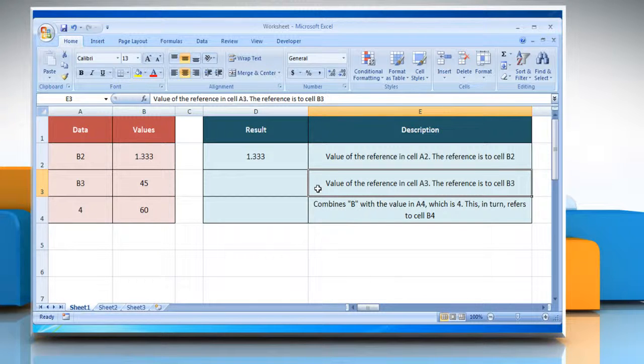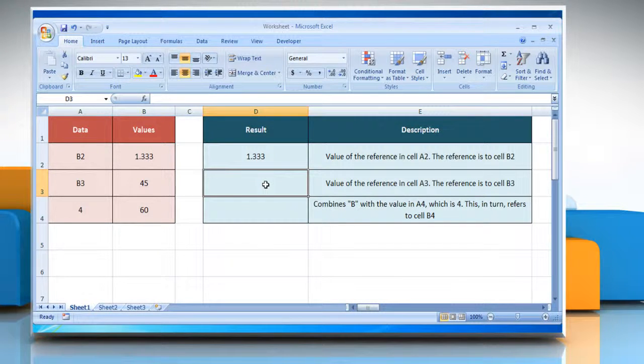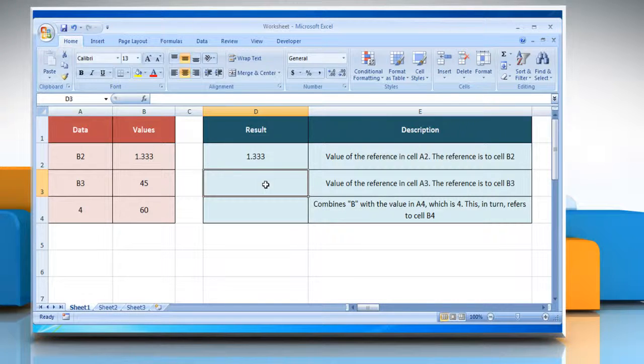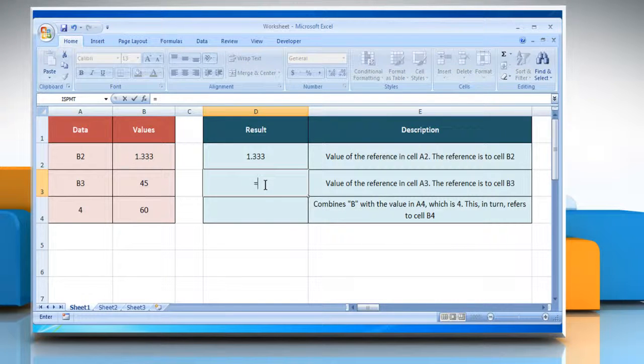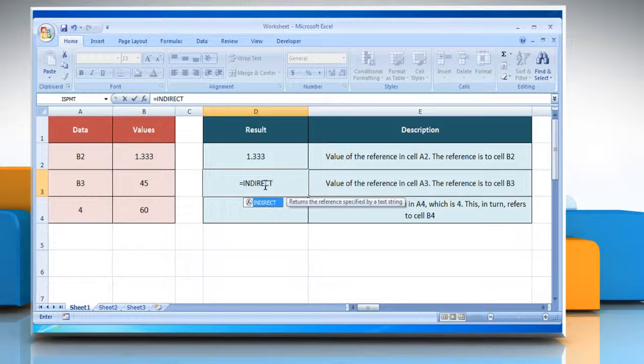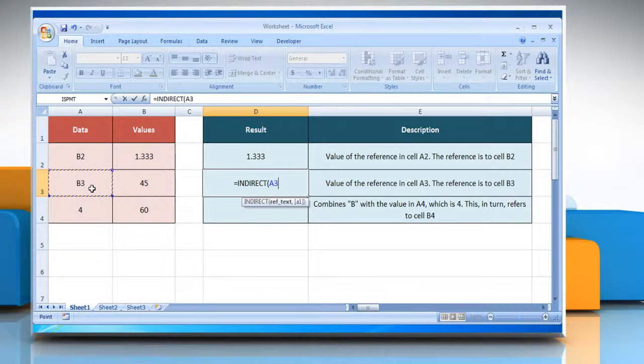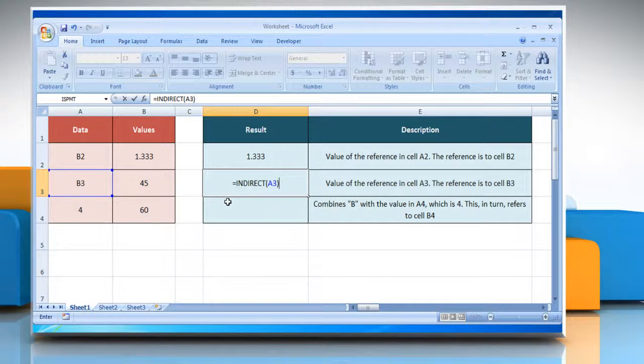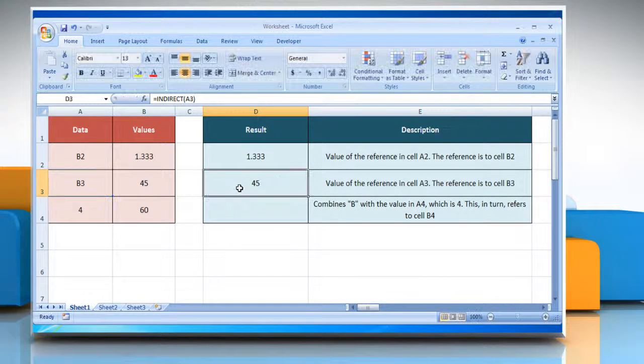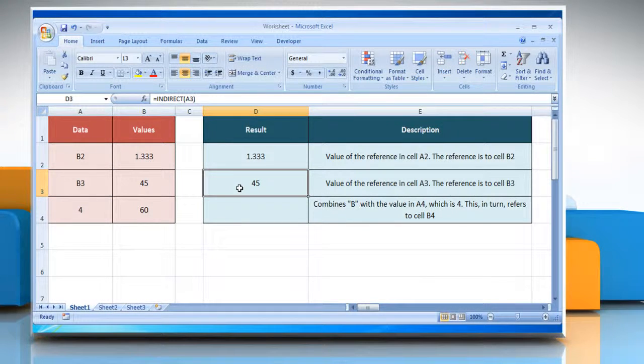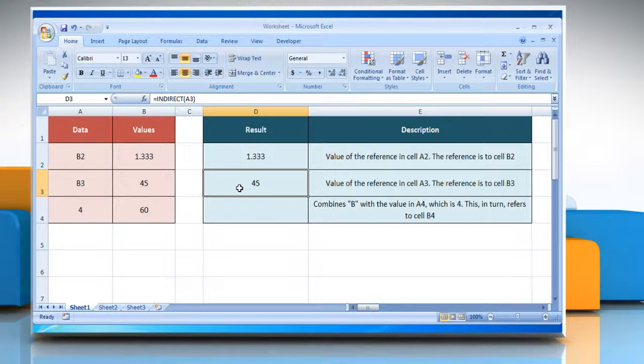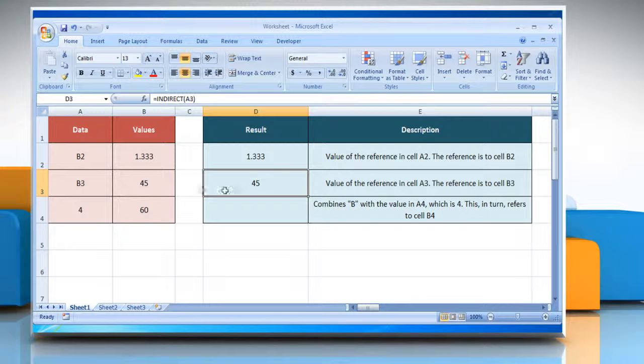In the third example, select the cell where you want to get the function's result. Type equals INDIRECT open parenthesis, select the reference cell A3, close parenthesis, and then press the ENTER key. It will show the value of the reference in cell A3. The reference is to cell B3, which contains the value 45.